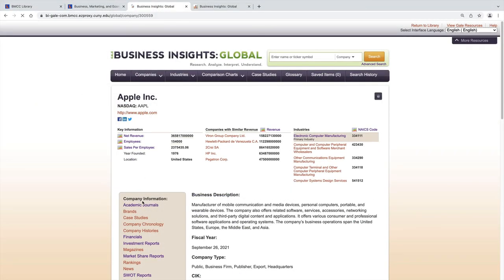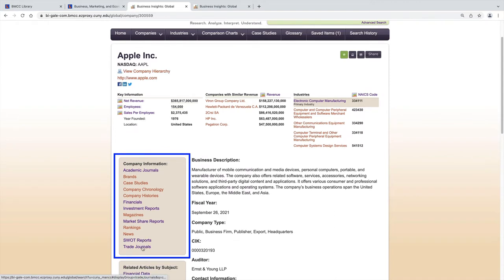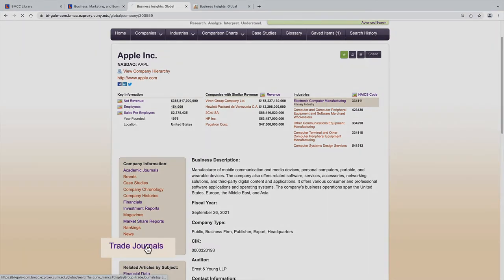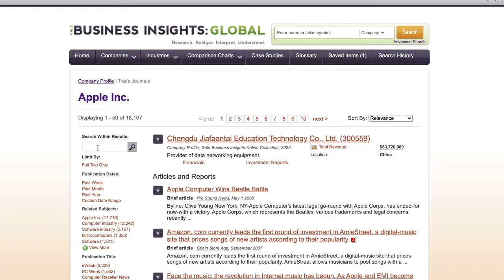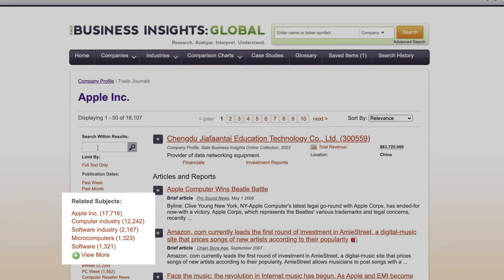Use the filtering options on the left to search for information from a variety of resources, like trade journals. Limit results further either at the top search-within-results area, or search by related subjects.